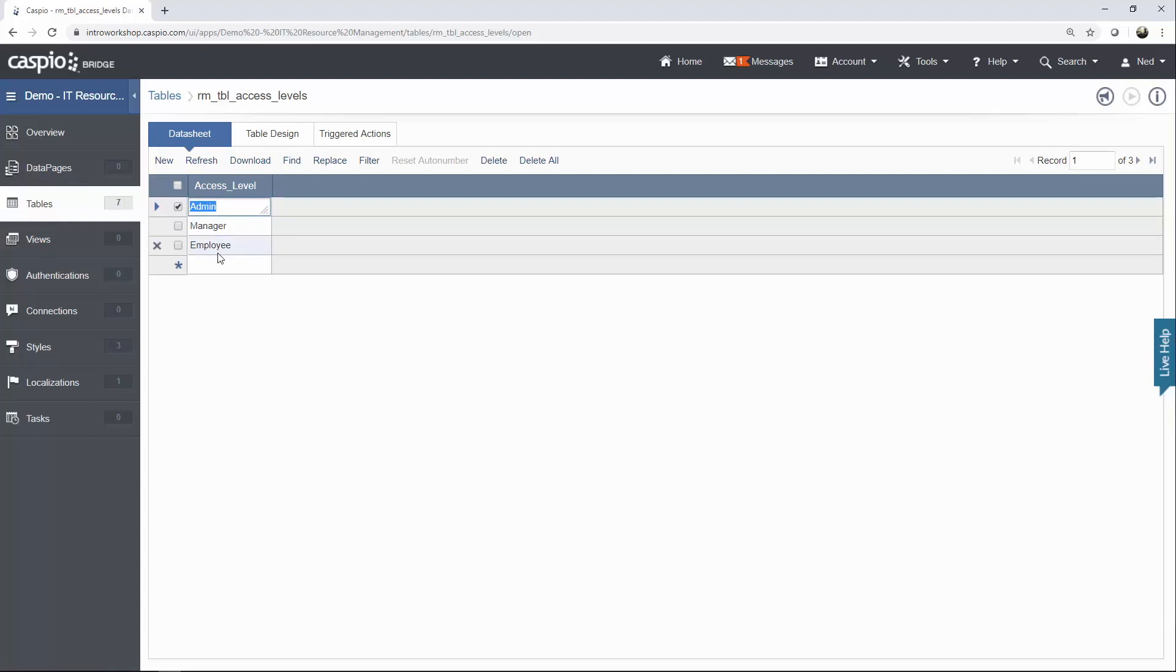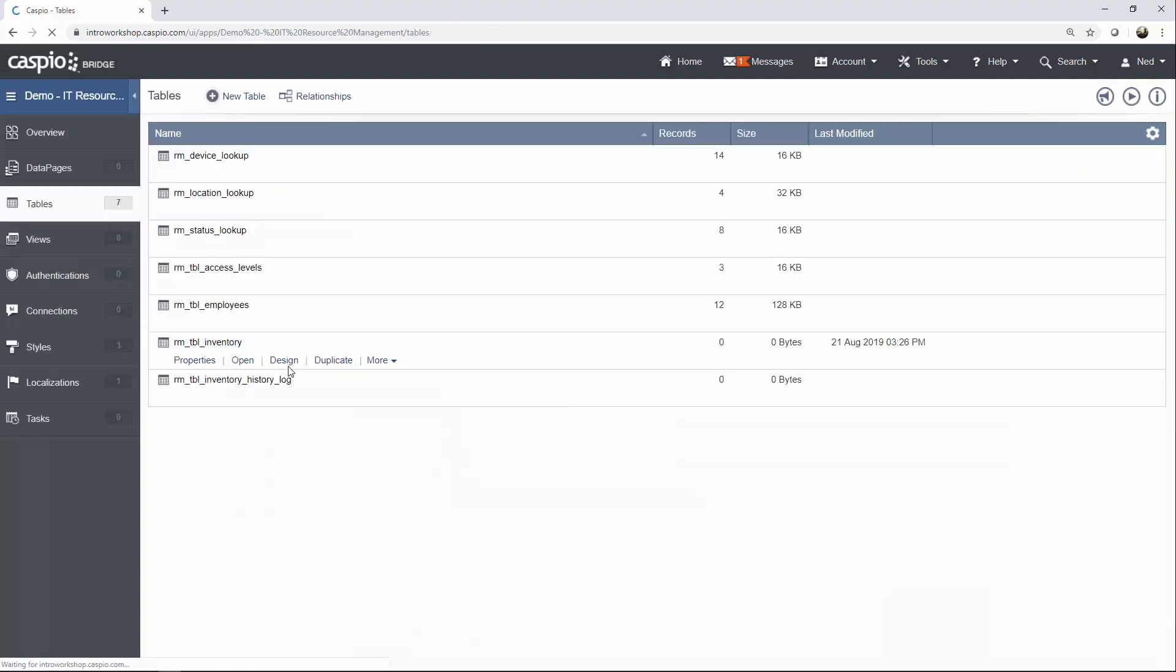Once you're done, you should be able to see all seven tables listed on the menu.